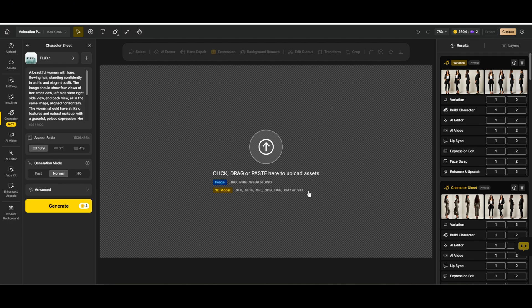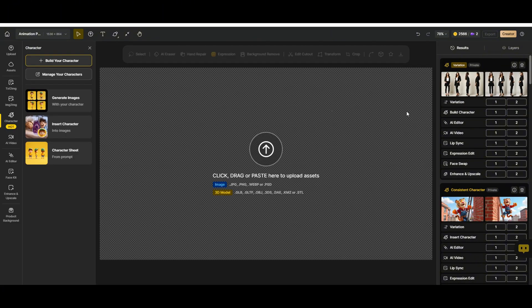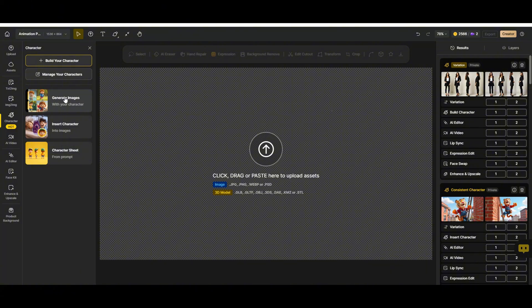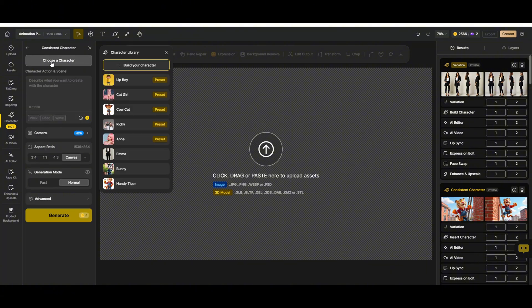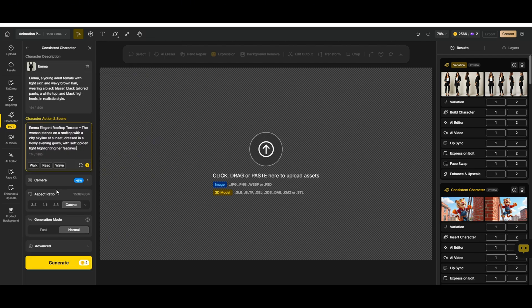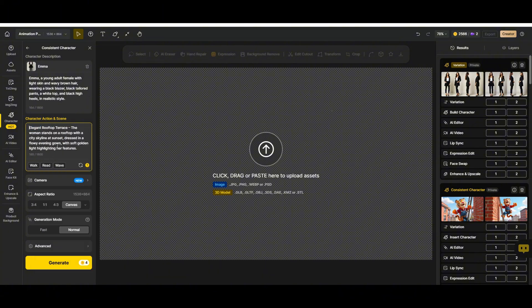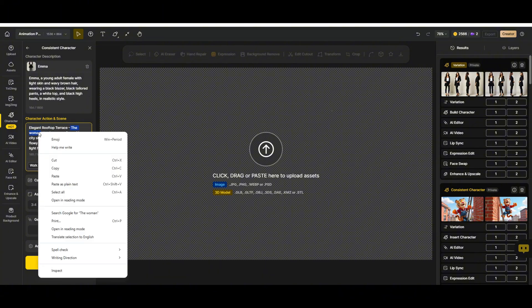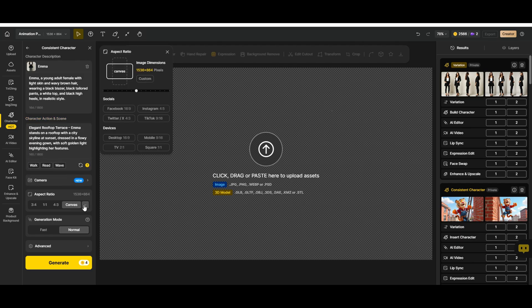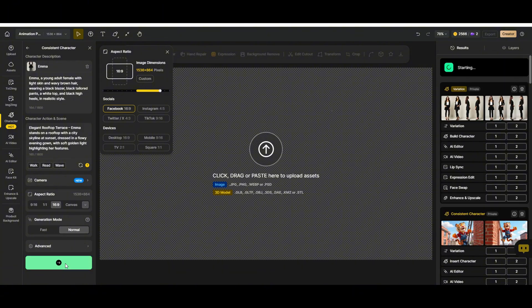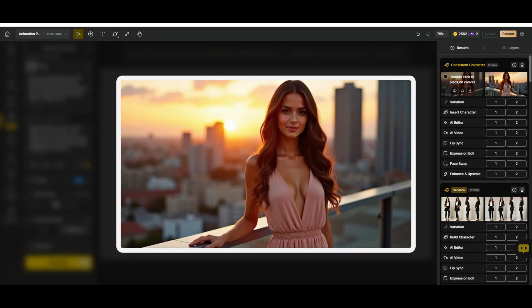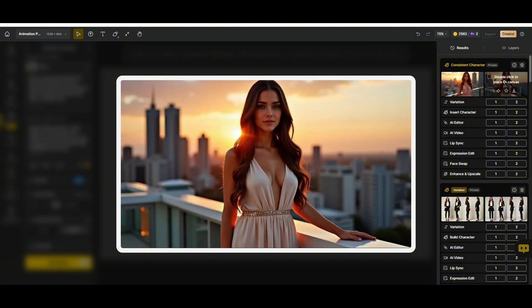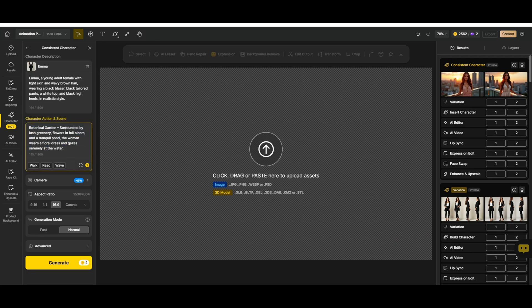Now we will generate images with Emma. Alright, Emma is fully trained and ready to go. Now let's put her into different scenarios. First we go to generate images, choose a character, select Emma, and use a prompt I already wrote with ChatGPT. Let's paste it here. Let's start by placing her on a rooftop. We just replace the woman in the prompt with Emma, choose landscape option, leave generation mode at normal, hit generate, and here we go. Wow, Emma looks amazing on this rooftop. As you can see, she has the exact same face and body type as the images we used to train our model.